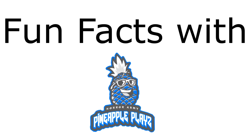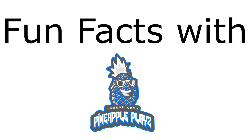Hello and welcome to another episode of Fun Facts with Pineapple Place, the show where I read some stupid facts that nobody cares about.